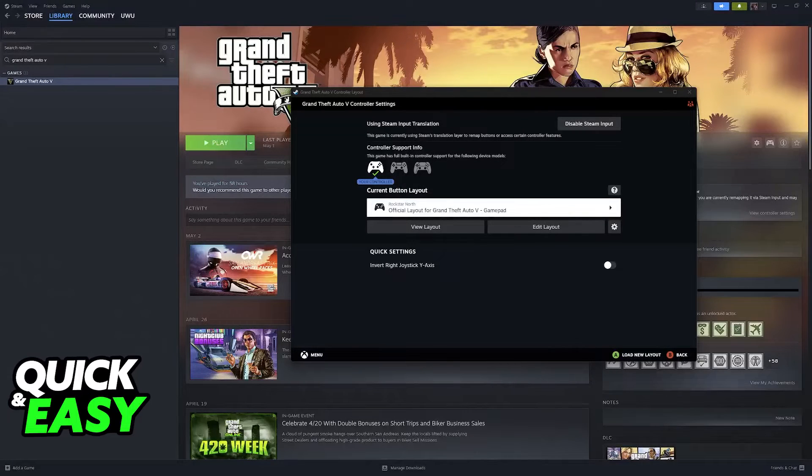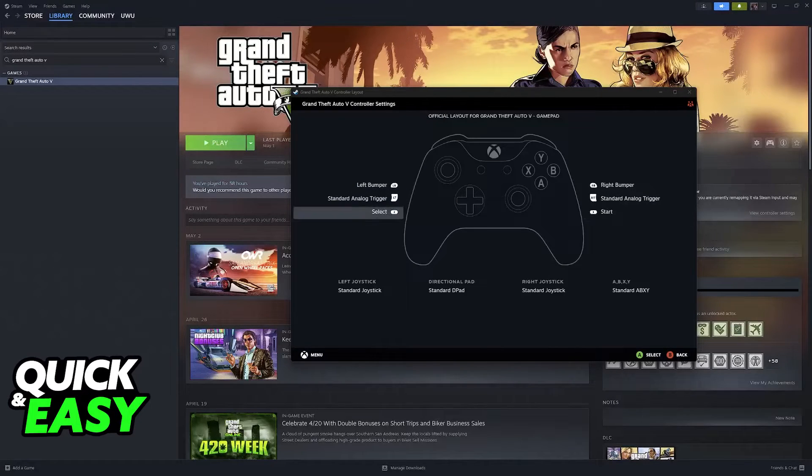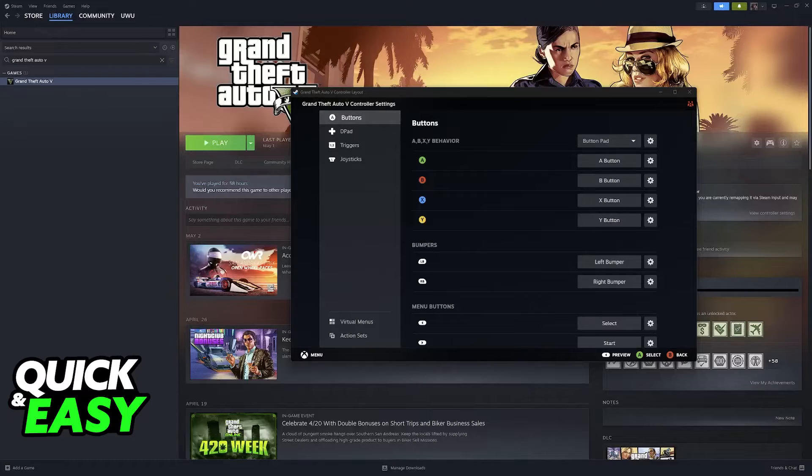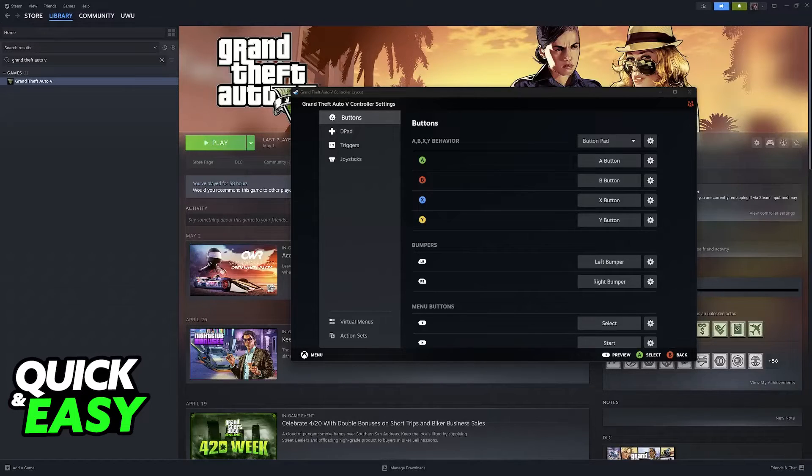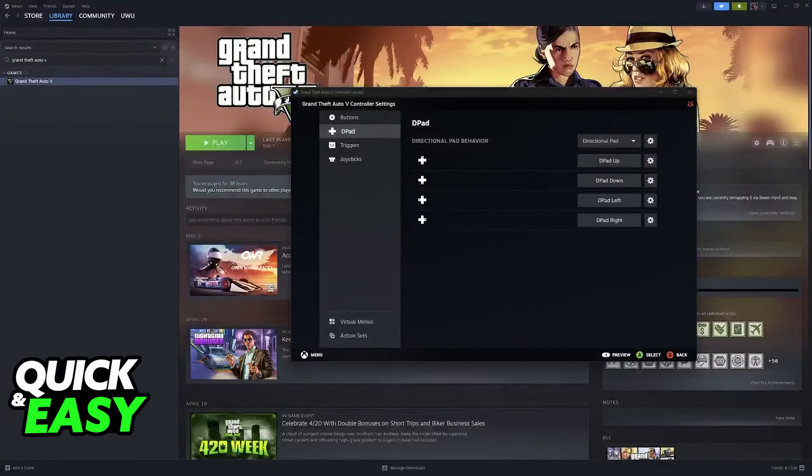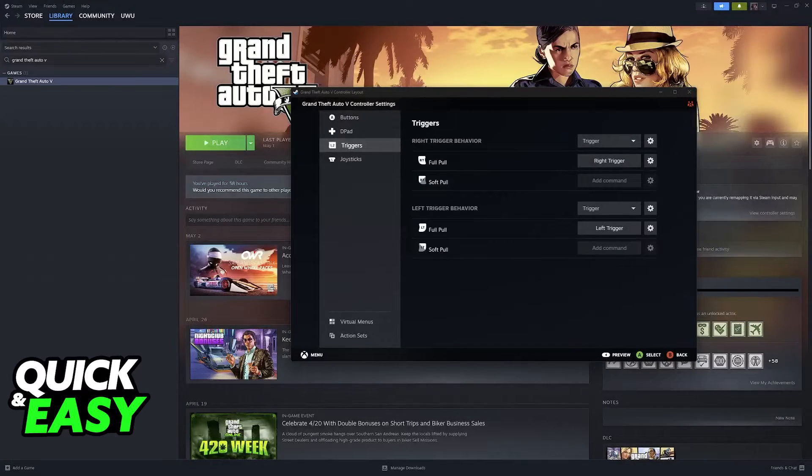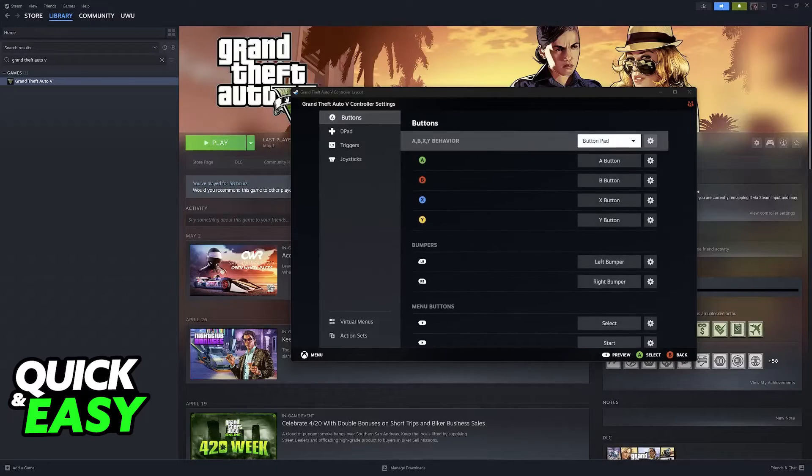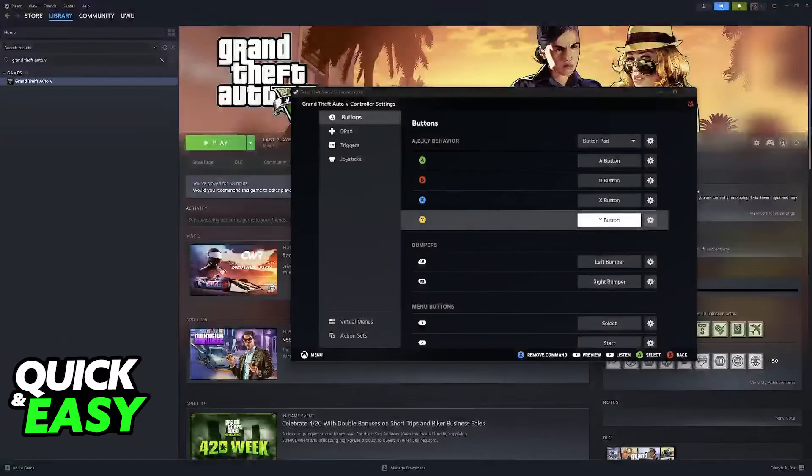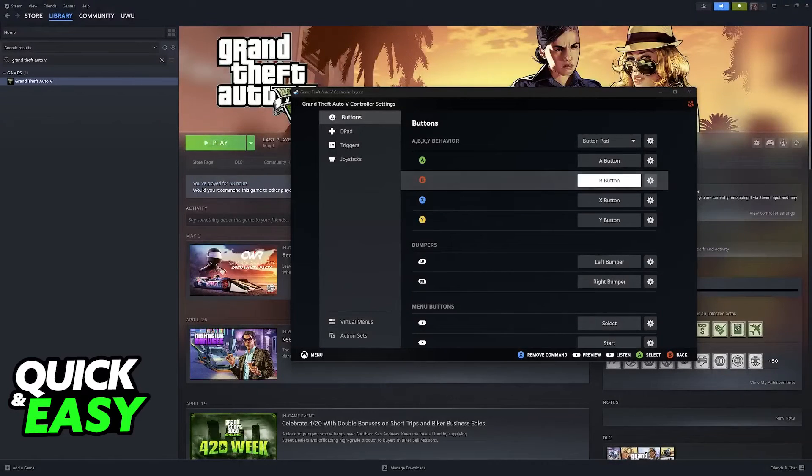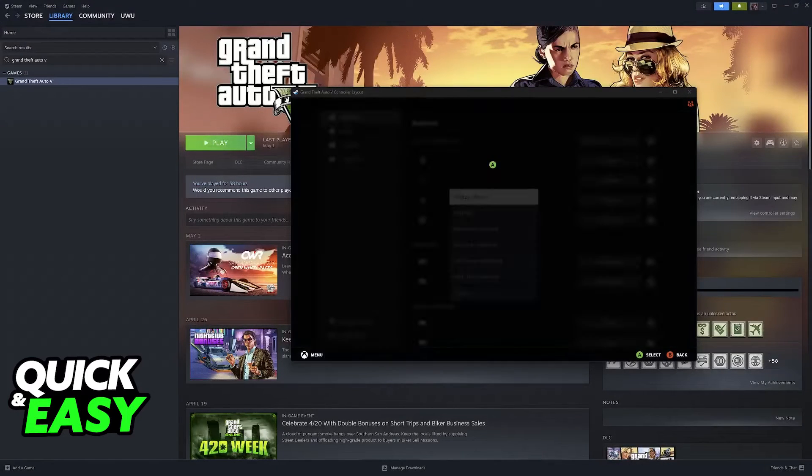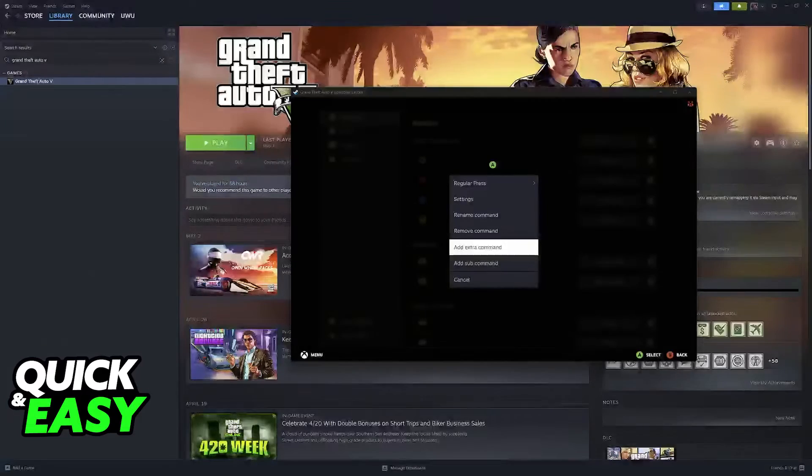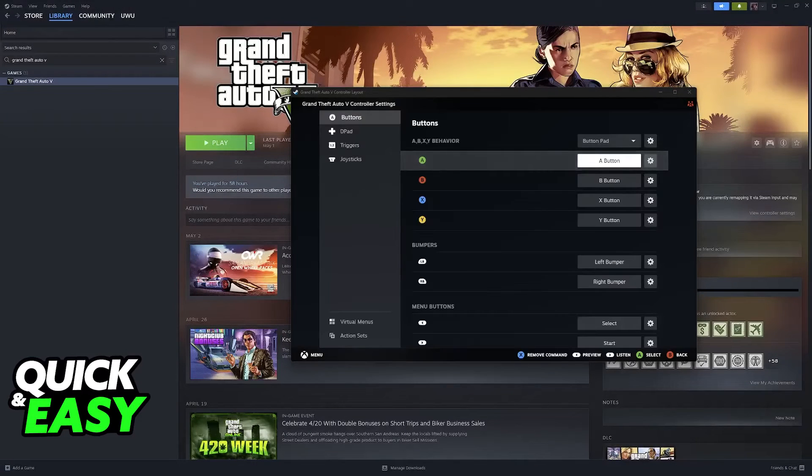You can go to View Layout to see how everything is currently configured, and Edit Layout to change the buttons, D-pad, triggers, and joysticks. You'll be able to assign various options to these buttons. I won't go into too much detail, but it is highly customizable.